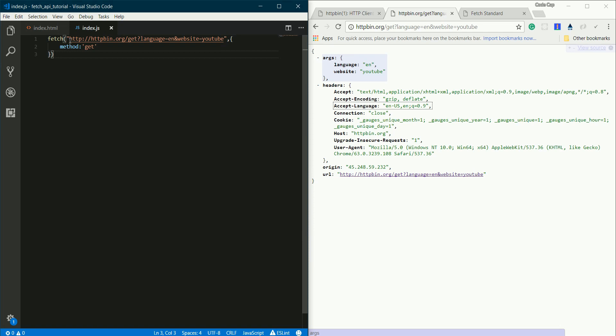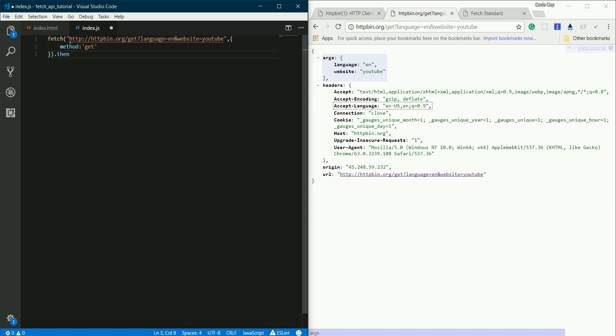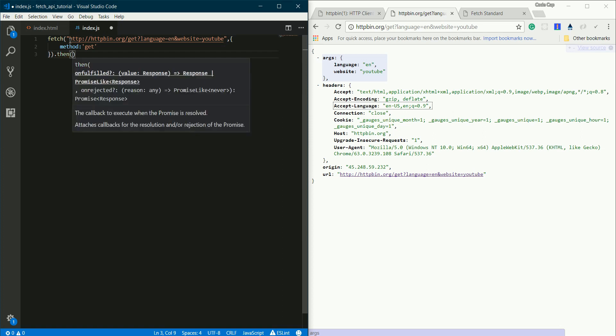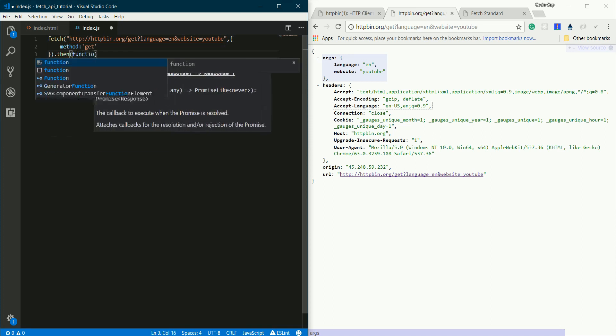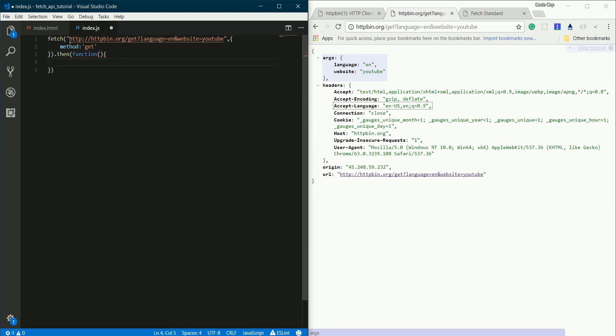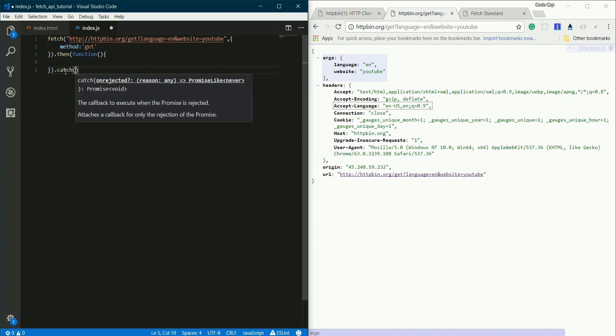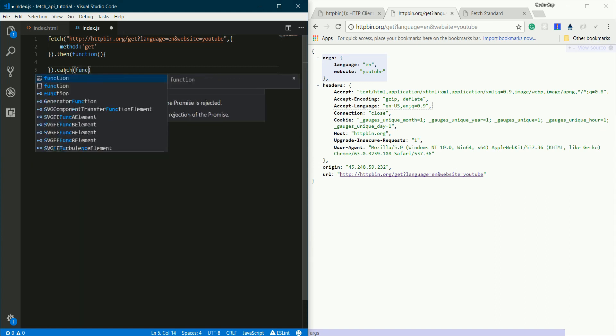Fetch returns a promise. If you don't know about promises, I'd recommend you take a look at that. But for now, just know that it's something that is executed asynchronously. If everything goes right, this function in .then is executed, and if something goes wrong, this function in .catch is executed.